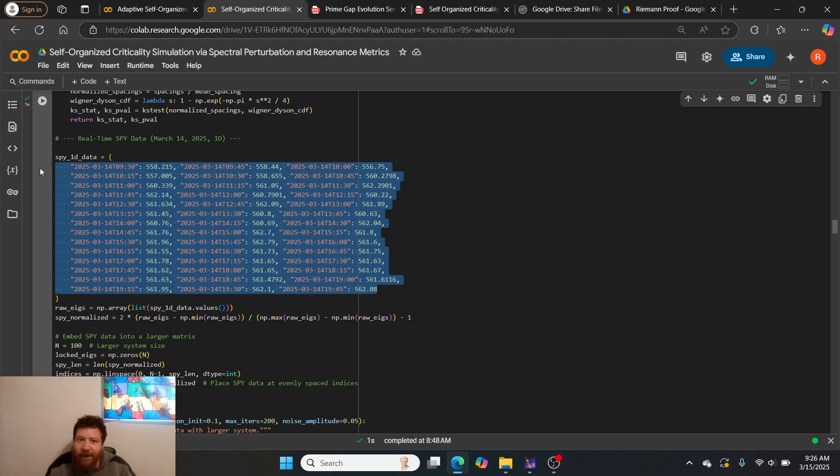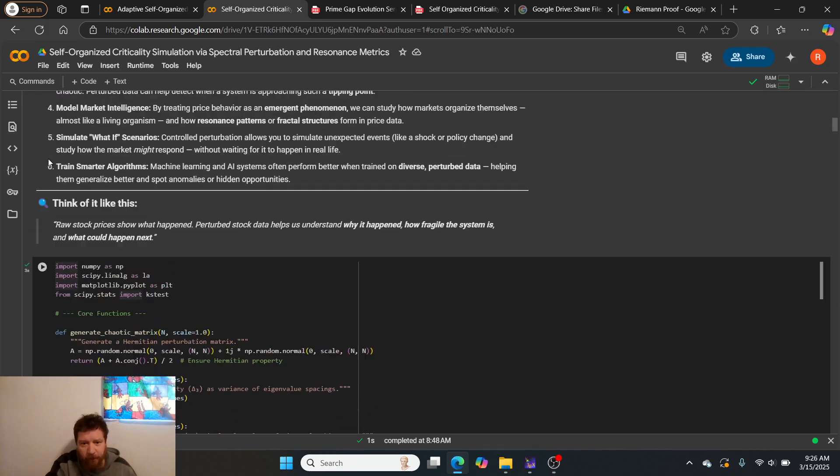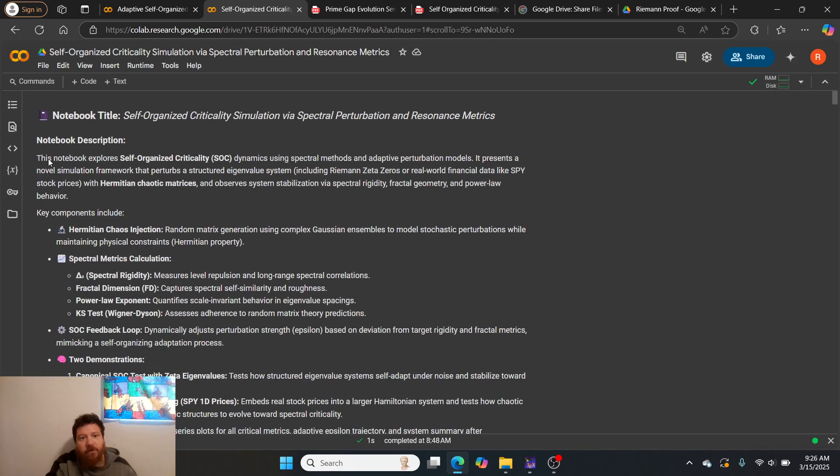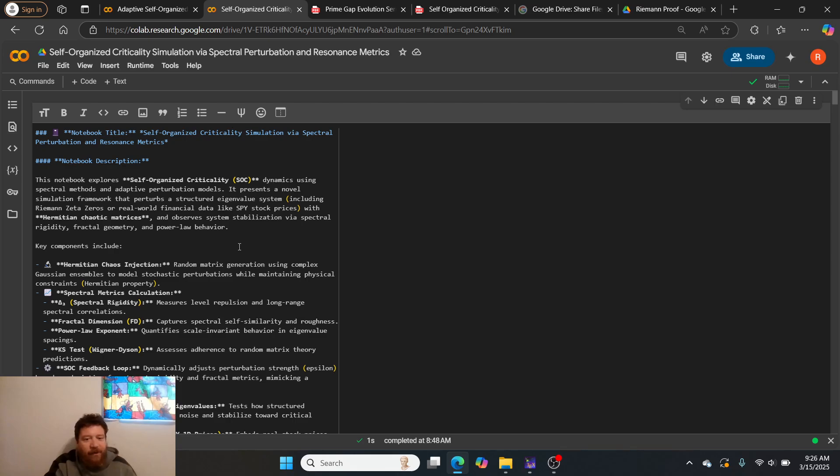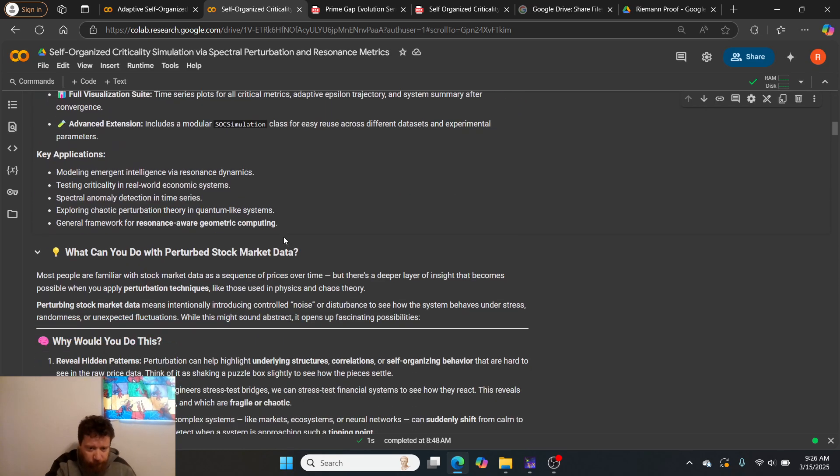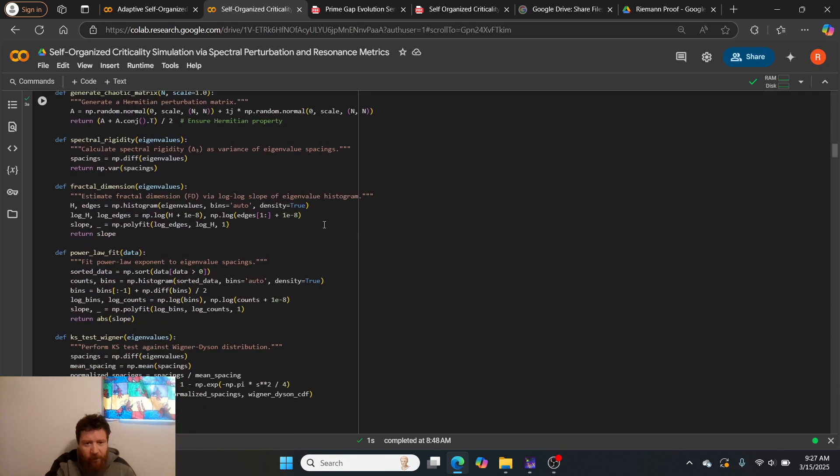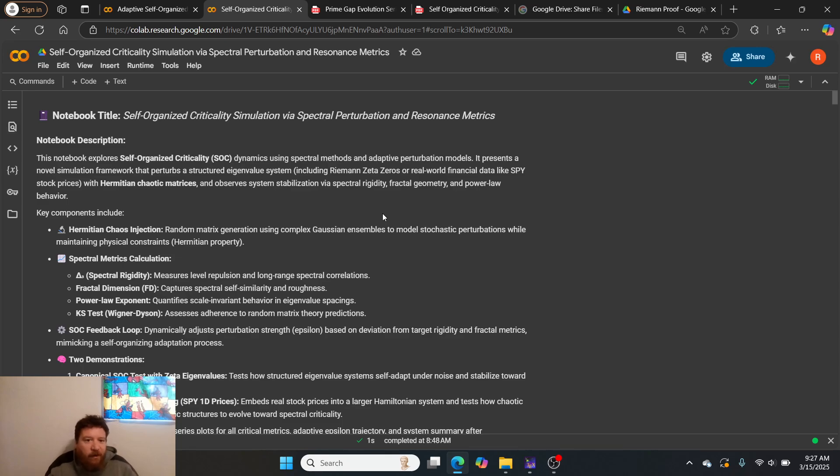This is March 15, 2025. I'm utilizing within this notebook here stock market data from March 14, 2025. I'm utilizing stock market data from yesterday and I'm going to show you that the model converges on it.